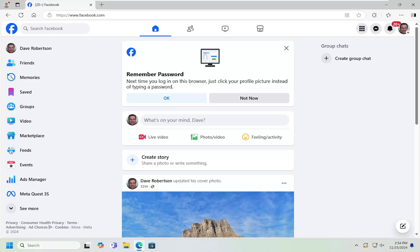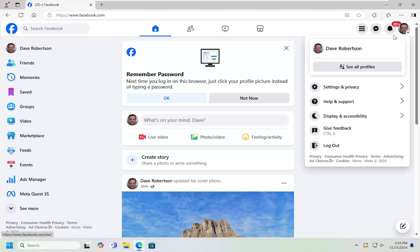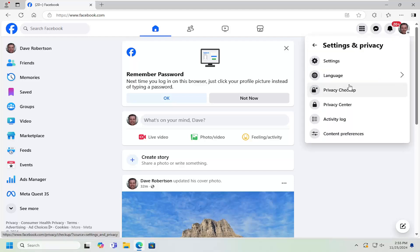And without further ado, let's go ahead and jump straight into it. So all you have to do is open Facebook, and then select your profile icon at the top right that says account when you hover over it. Just left click on that, and then select settings and privacy. Underneath settings and privacy, select the settings gear icon.